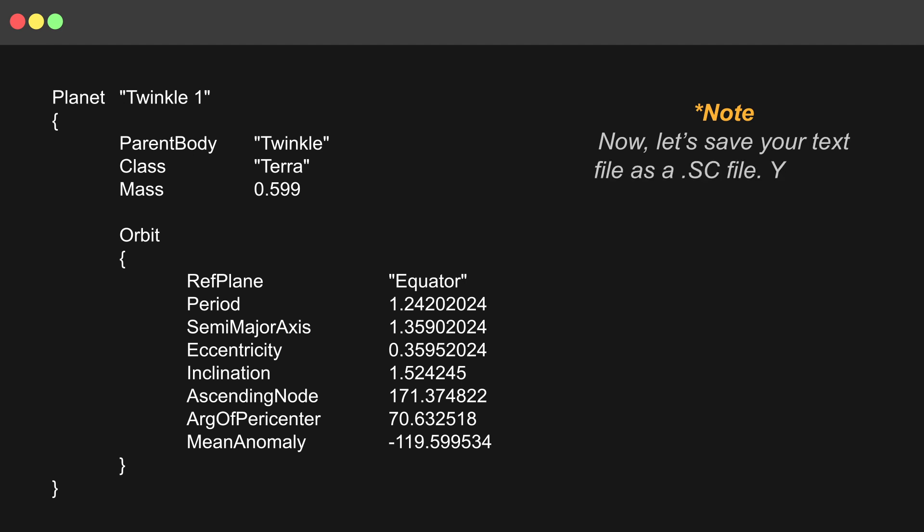Now, let's save your text file as a .sc file. You can do that by clicking File, then Save As.